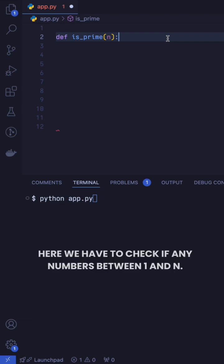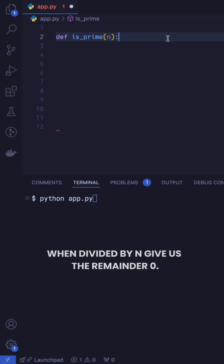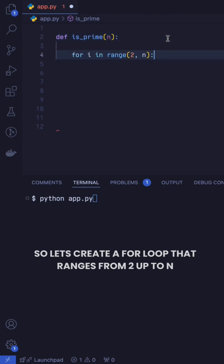Here we have to check if any numbers between 1 and n when divided by n give us the remainder 0. So let's create a for loop that ranges from 2 up to n.